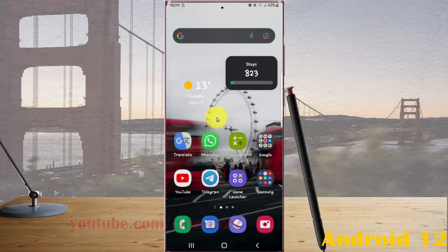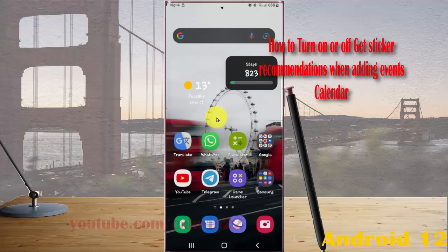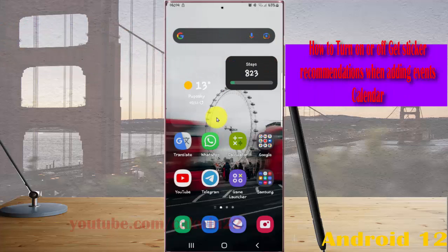To turn on or turn off get sticker recommendations when adding events in the Calendar app on Samsung Galaxy S22 Ultra.